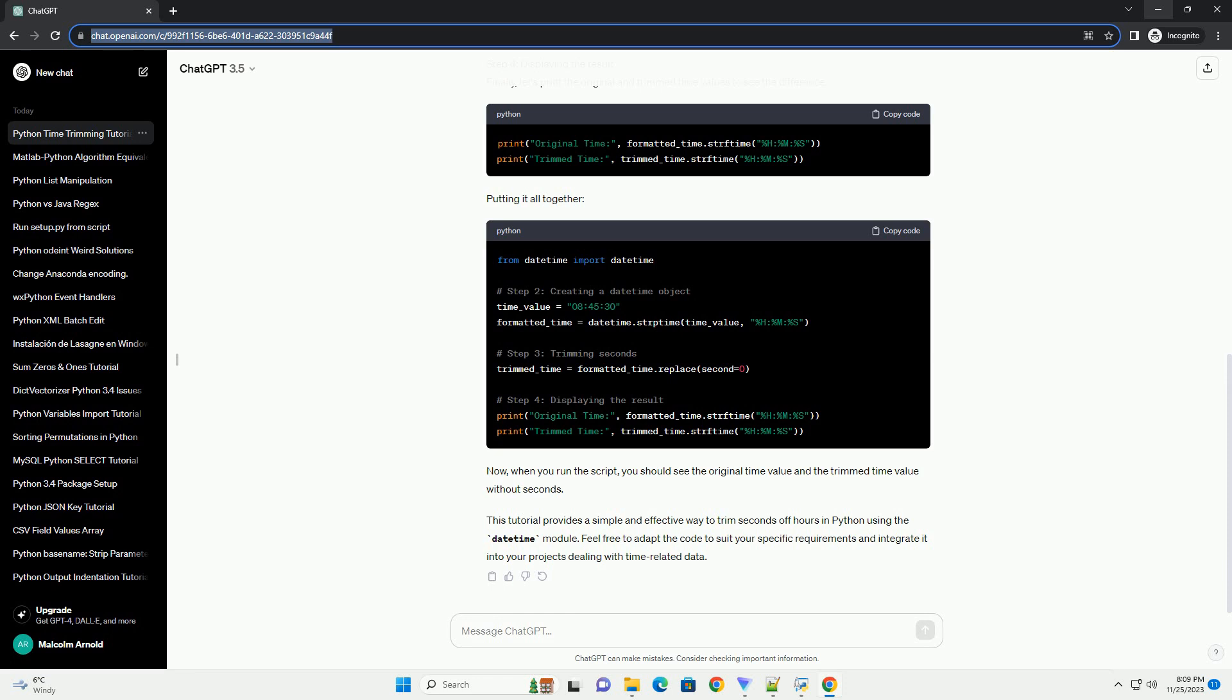Step 4: Displaying the Result. Finally, let's print the original and trimmed time values to see the difference.